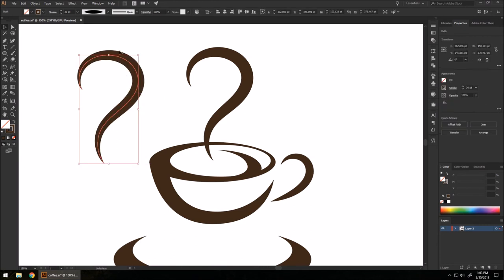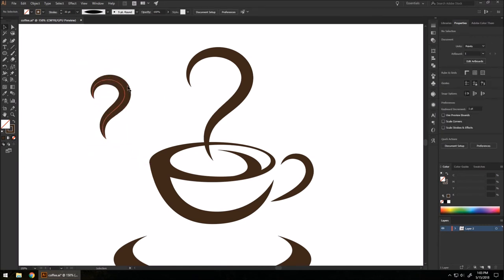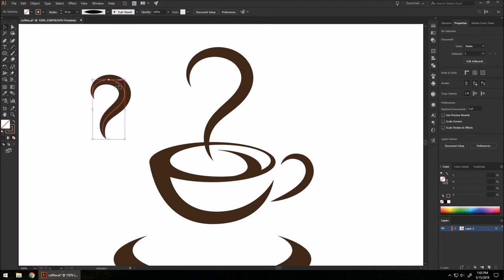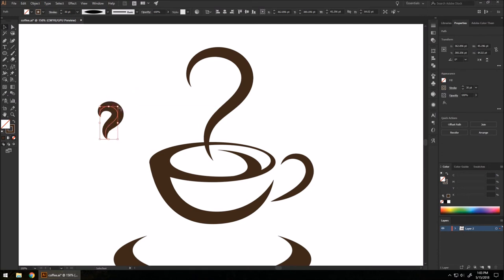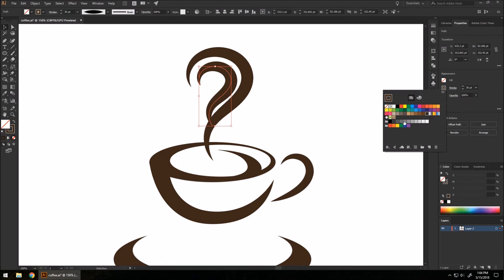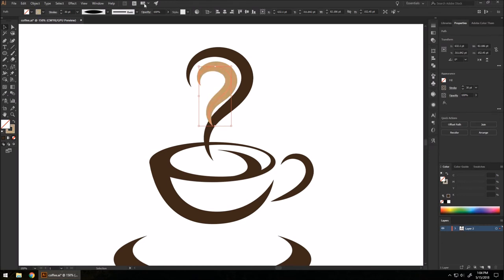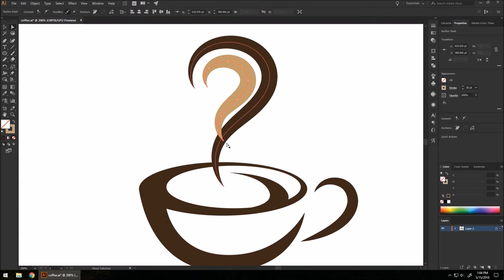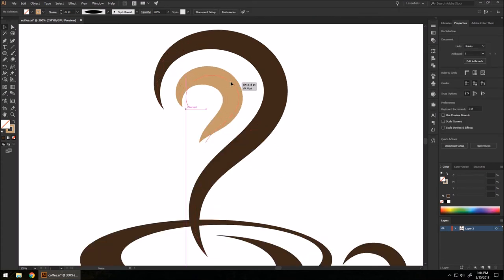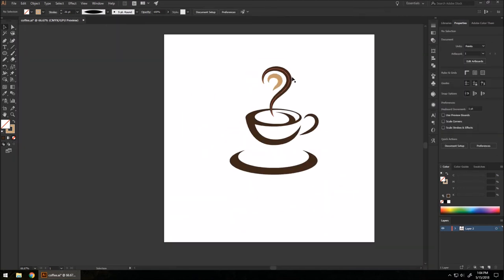I'm going to copy the aroma swirl and shrink it down. When you shrink it you'll notice the stroke size stays the same — to get that effect, go to your scale tool, double-click it, and make sure 'Scale Strokes and Effects' is NOT checked. That way, no matter how small you make the vector line, the stroke size stays the same. I'll move it toward the center, change the stroke size to a light brown, delete the endpoint, and shrink it a little more.